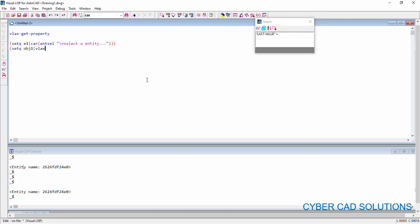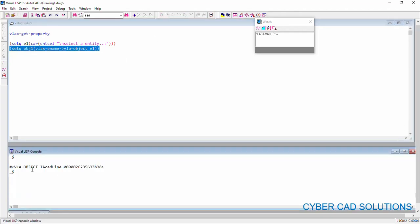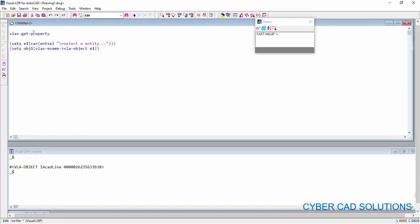The method is VLACS ename VLA object. So, this is the method which will convert an ordinary entity name into VLA object. Here, I am giving e1 so that it will be converted as VLA object and will be stored into object 1. So, let us load this statement also. So, we have got VLA object name.